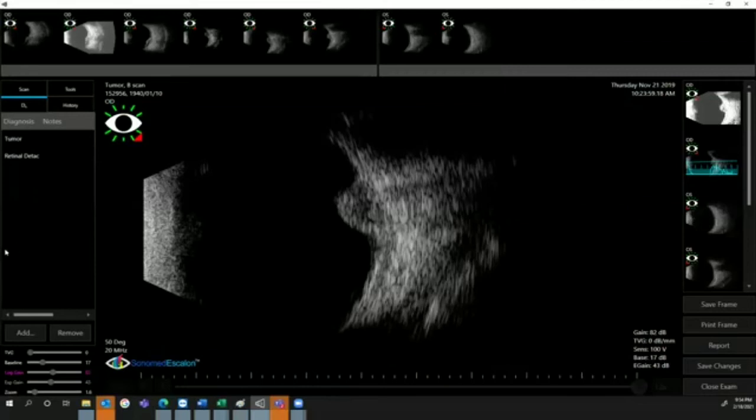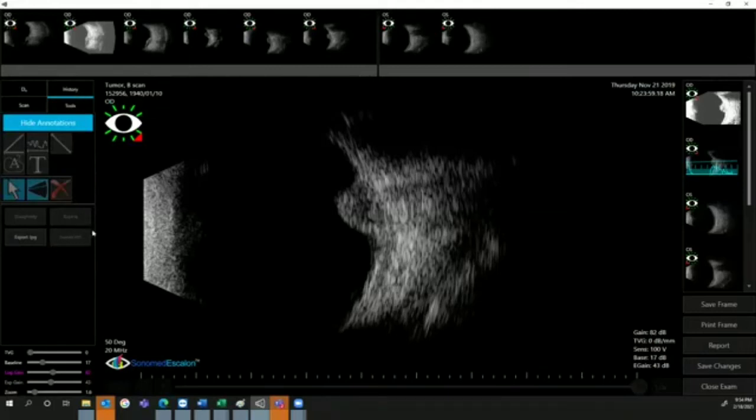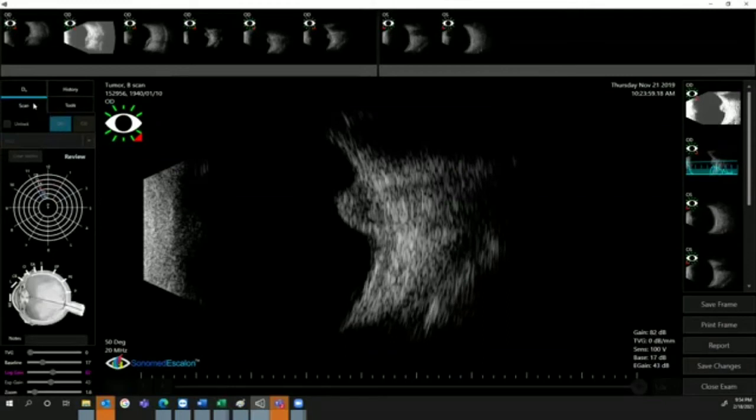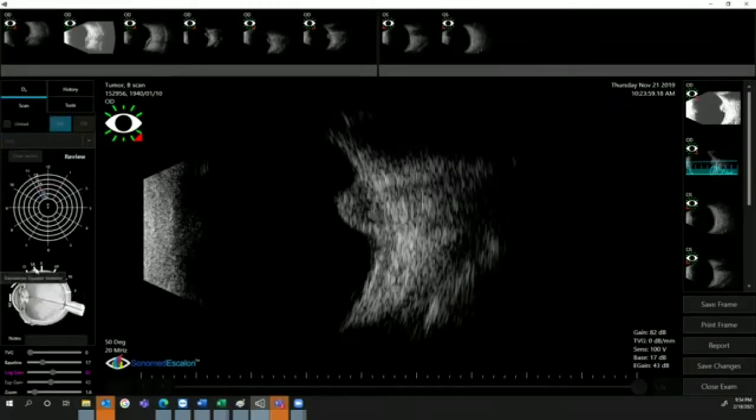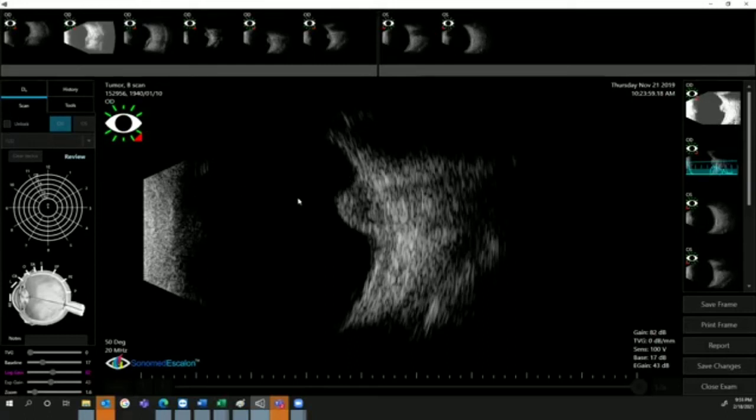Let's go back to the tools. We have here our navigation system, which helps you label your exam. Labeling is very important because you need to put the right clock and the right scanning method. If I click on unlock, I will be able to tell you whether it was an axial scan, longitudinal scan, or transverse scan.